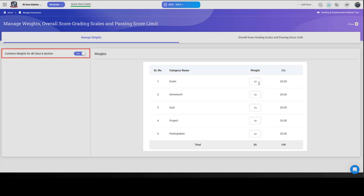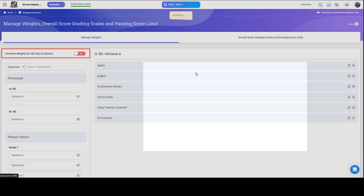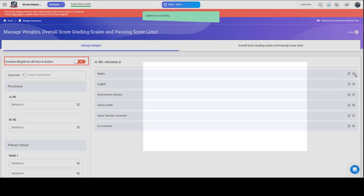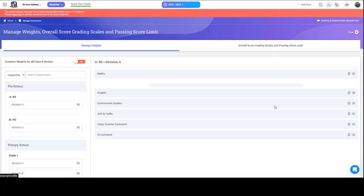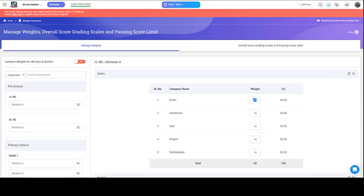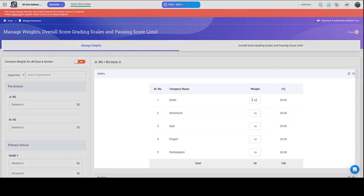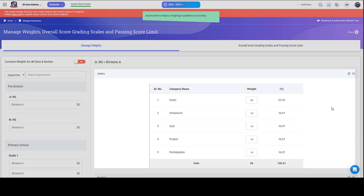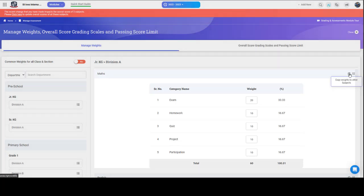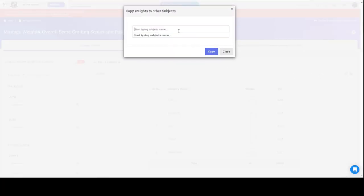If you want, you can assign different weights to selected categories within a class. For example, in this subject, you have changed the exams weightage to 20. You can also copy weights to other subjects.